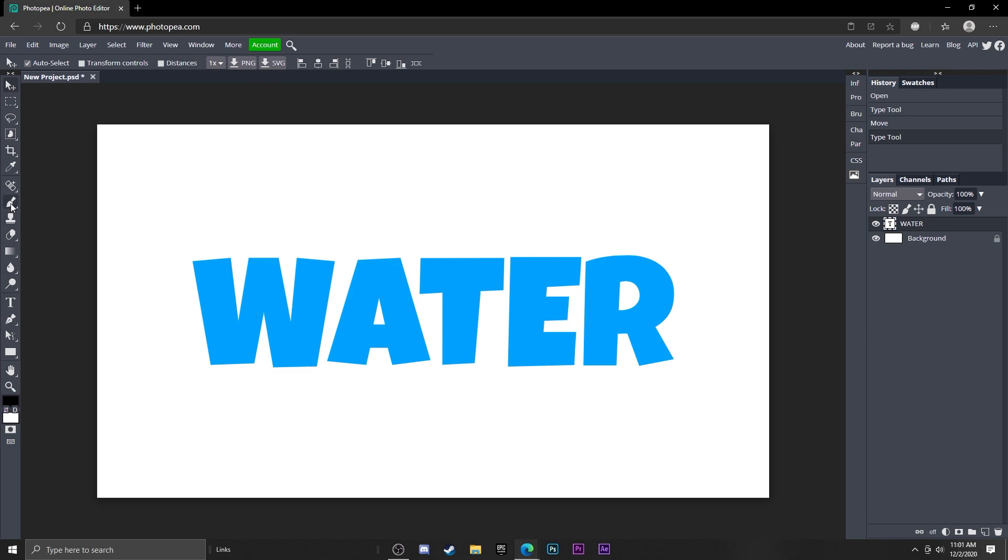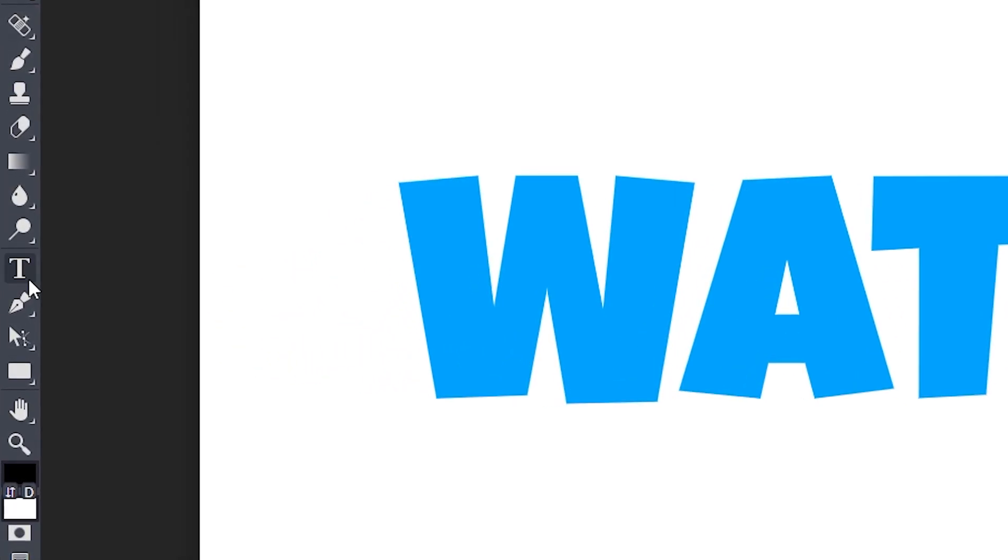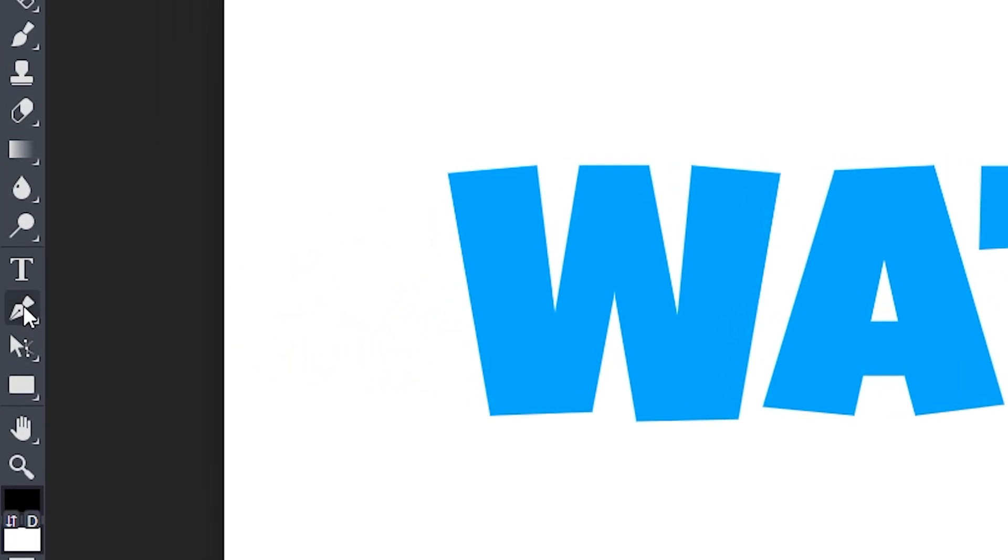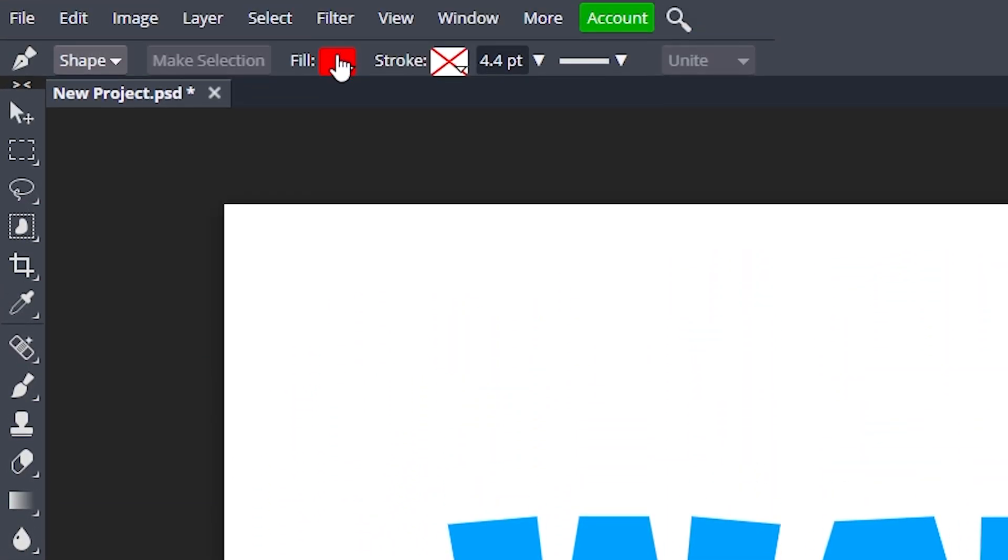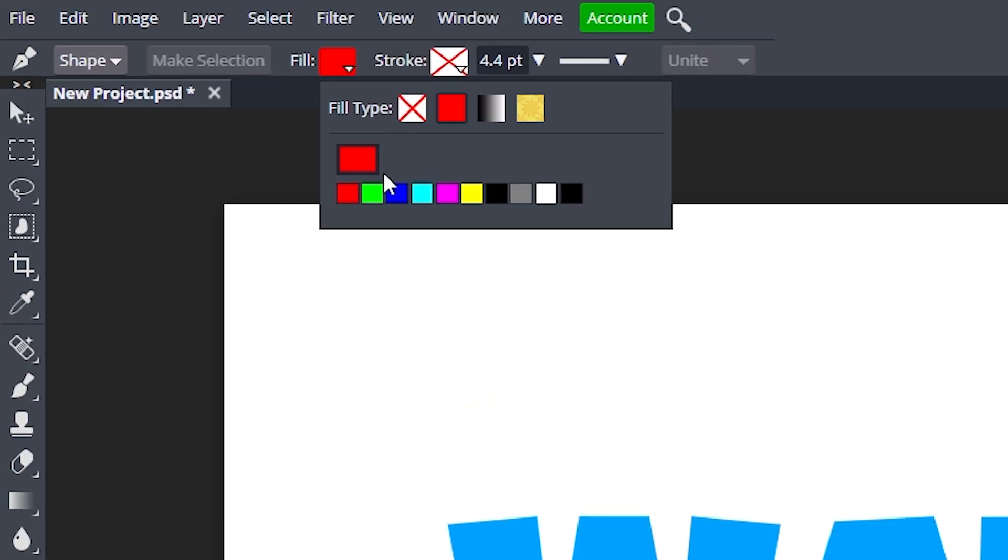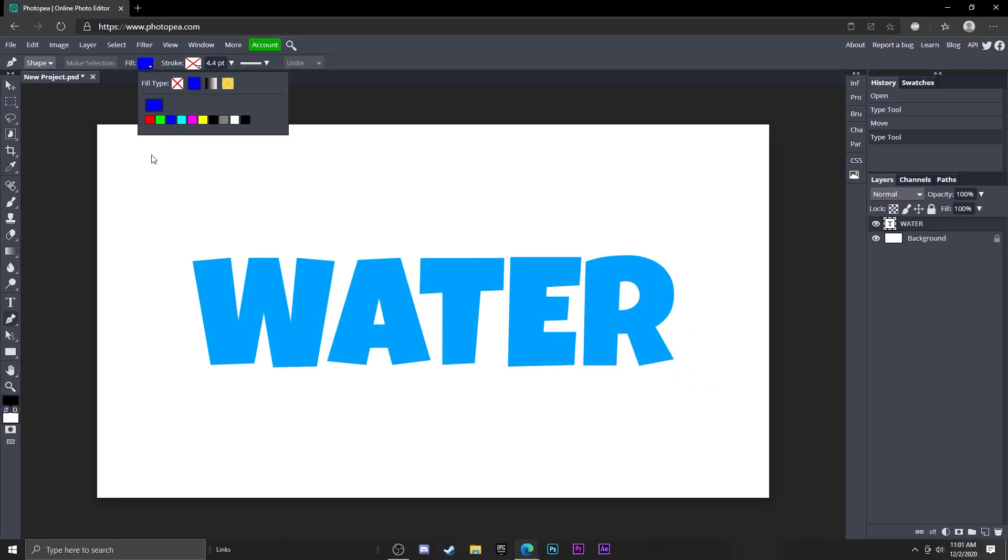Now go to your pen tool down here and change the fill to like a darker blue. Now what you want to do is just left click somewhere on the left side of the text.